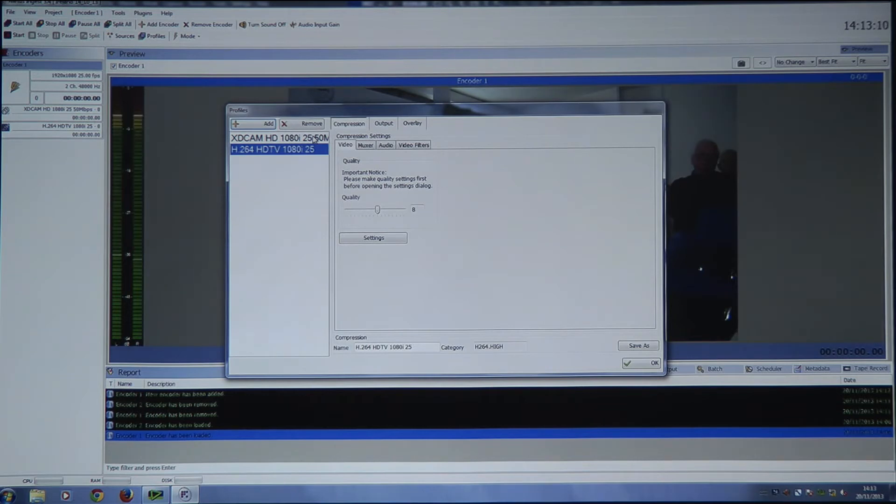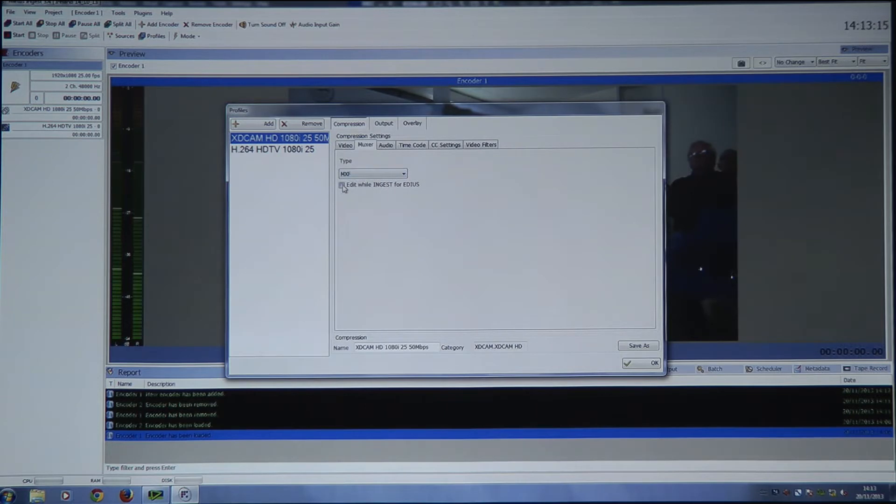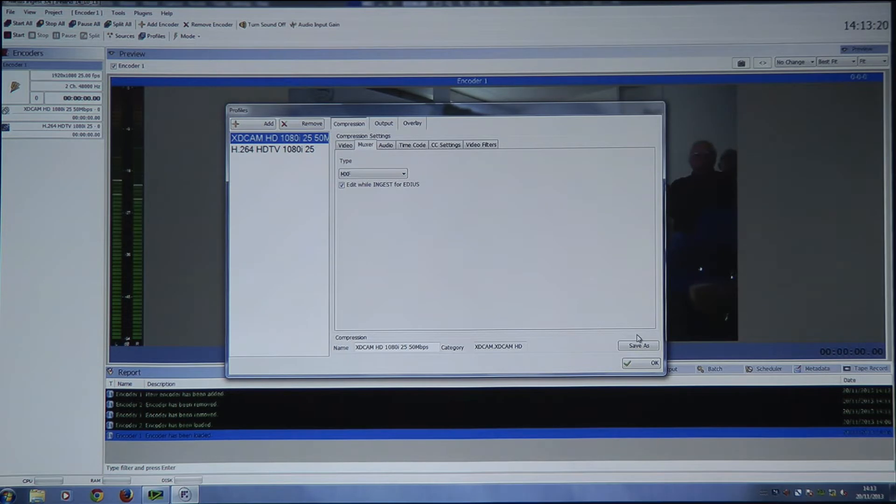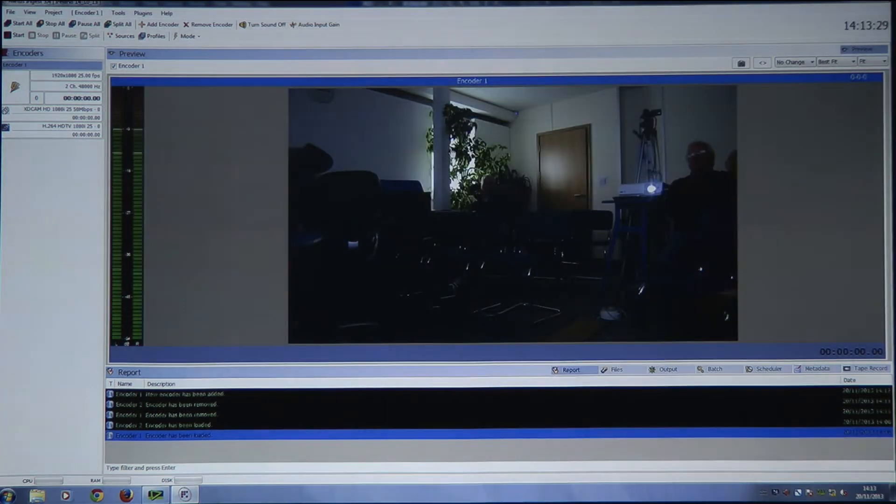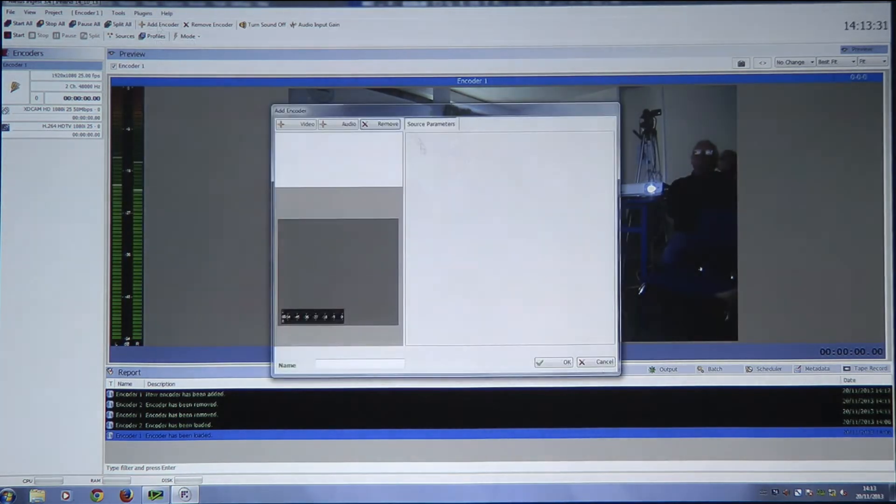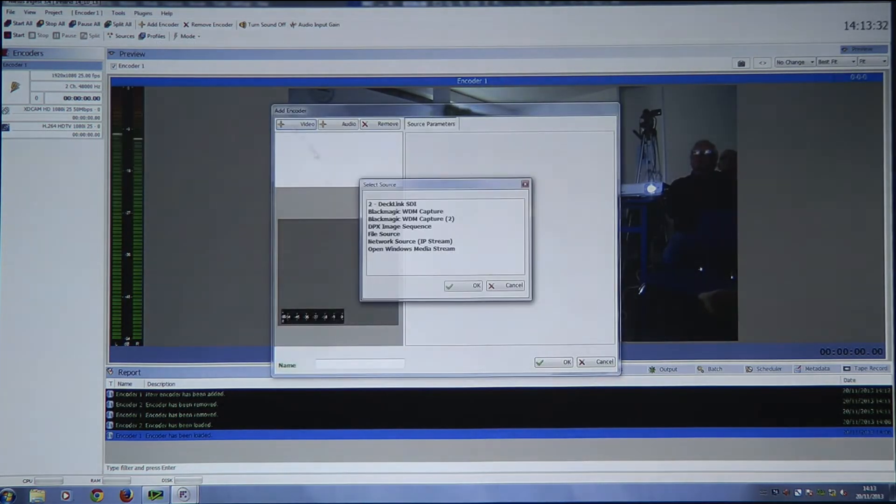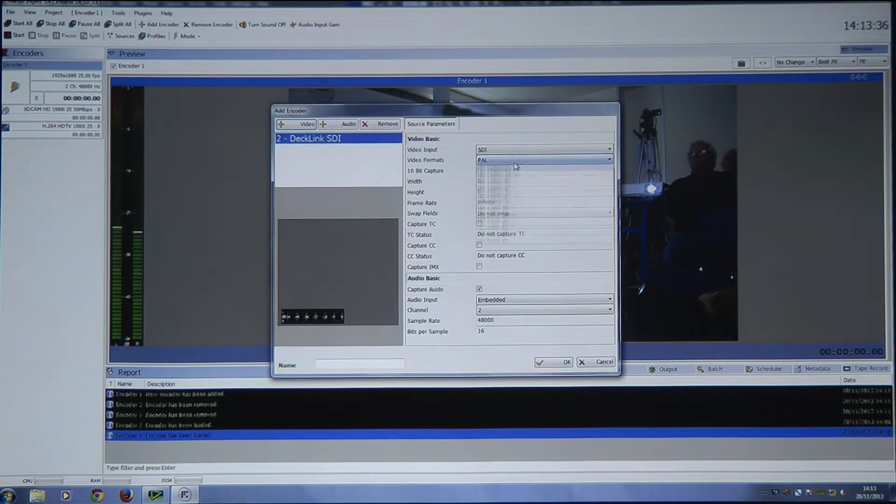Once you've got this, I'm going to go back to my XDCAM thing and you must have this button ticked. Edit while ingest for EDIUS. If you're using Adobe Premiere, and this works for Premiere as well, you don't need to tick that button. It's just for EDIUS. It needs to have this extra little flag on it. Click OK.